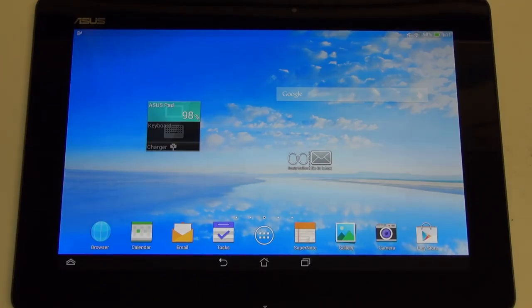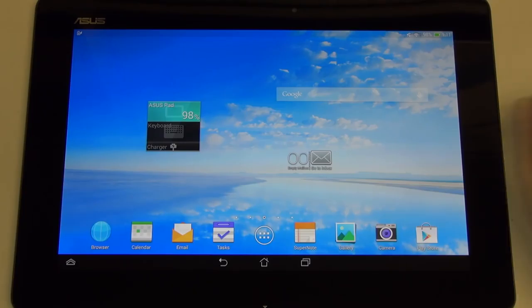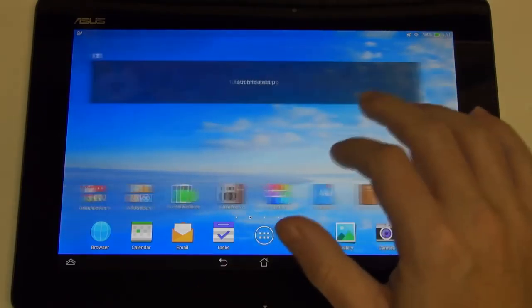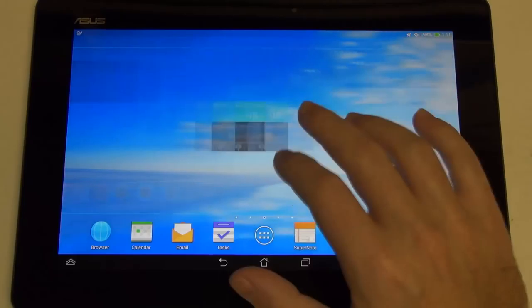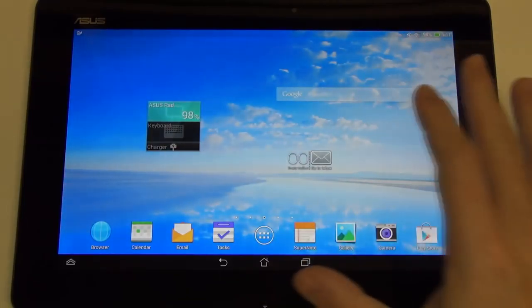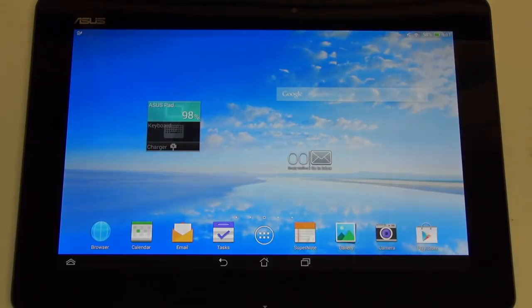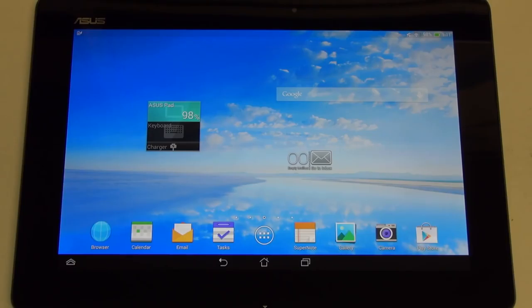The Galaxy Note 10.1 2014, of course, yet another fantastic display. That's a PLS display, different type of technology, same resolution count. And then the other tablet that this will often be compared to is the Nexus 10, also manufactured by Samsung.